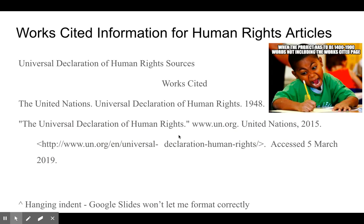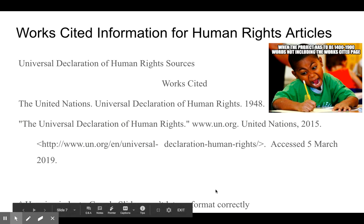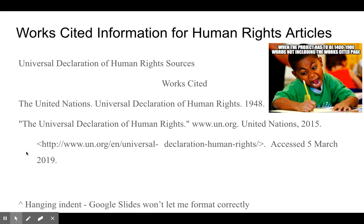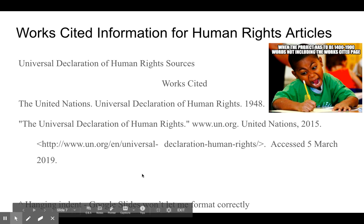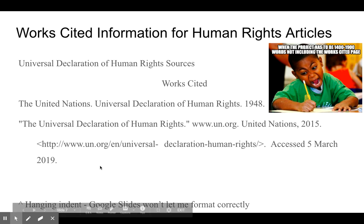For the works cited information, I will post these slides so you can essentially copy and paste this information, since I provided this resource originally. The United Nations is the author, the title is 'Universal Declaration of Human Rights 1948,' then the website — United Nations, 2015 — the link, and then your access date. You would just need to update the access date; otherwise this is formatted correctly. We will practice a hanging indent when we get to the works cited portion of the research project.